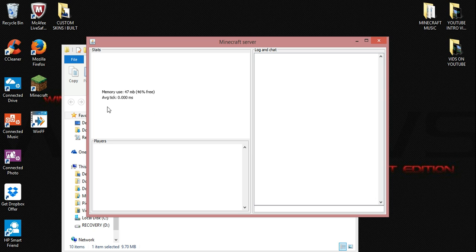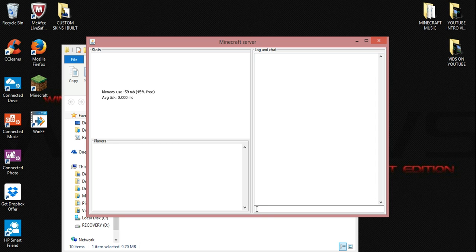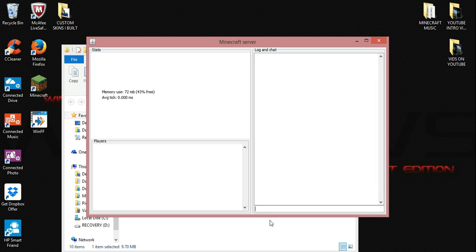Right here is your memory usage and your average tick. Down here, when you get players, their names will show up here, their screen names. And then over here is the login chat. Down here is where you can OP people to certain permissions. And this is also how you shut your server down. All you're simply going to do is type in stop and hit enter. Sometimes it takes a couple tries.